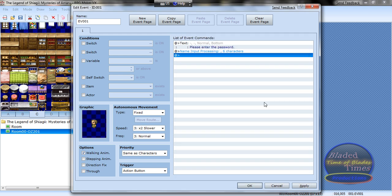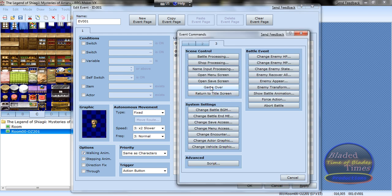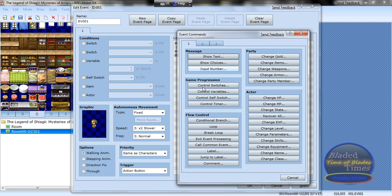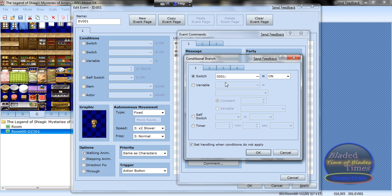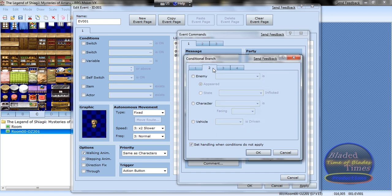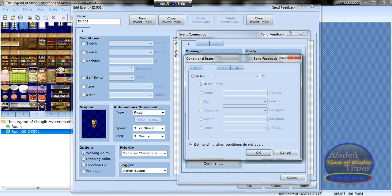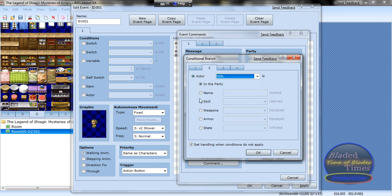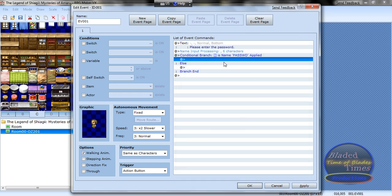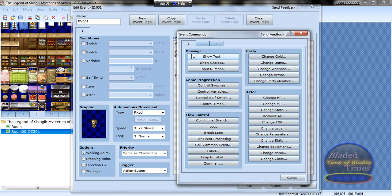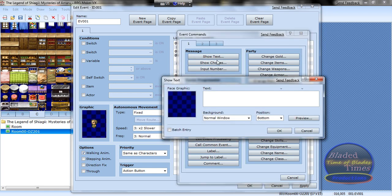Eight, which is the one he is, max character six. And conditional branch, second tab, actor eight is, let's say, PASSWD in all capital letters. Now he says, 'Hey, hey, good job, you can pass by now.'